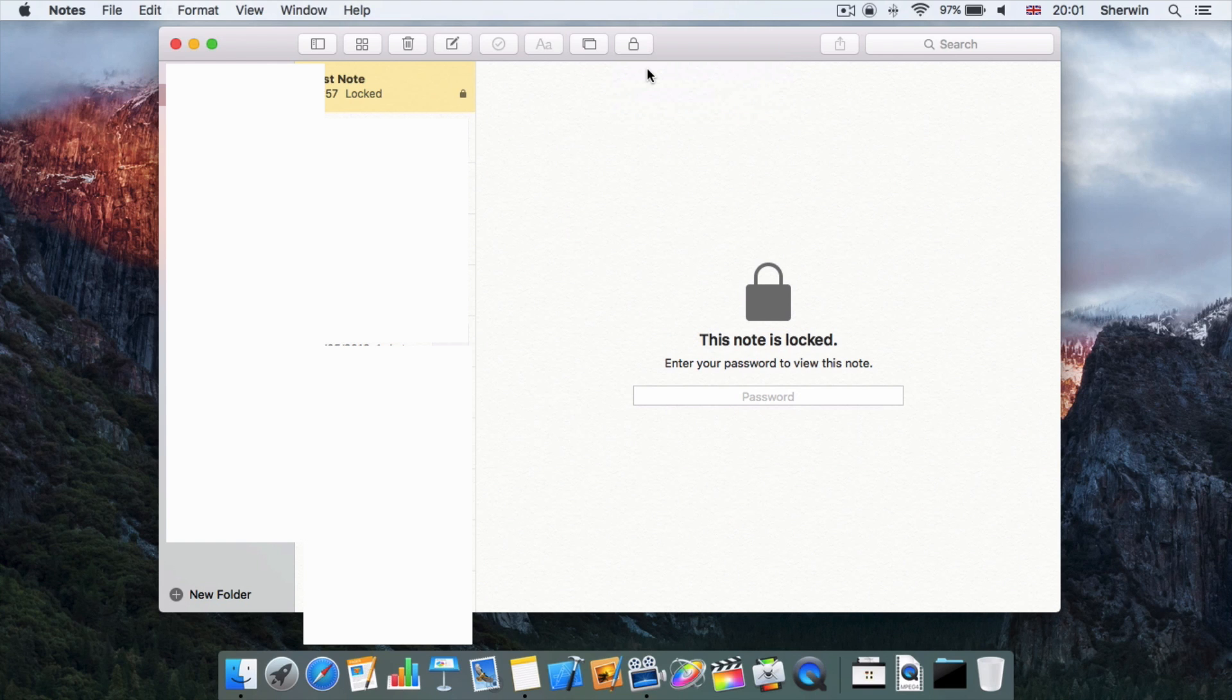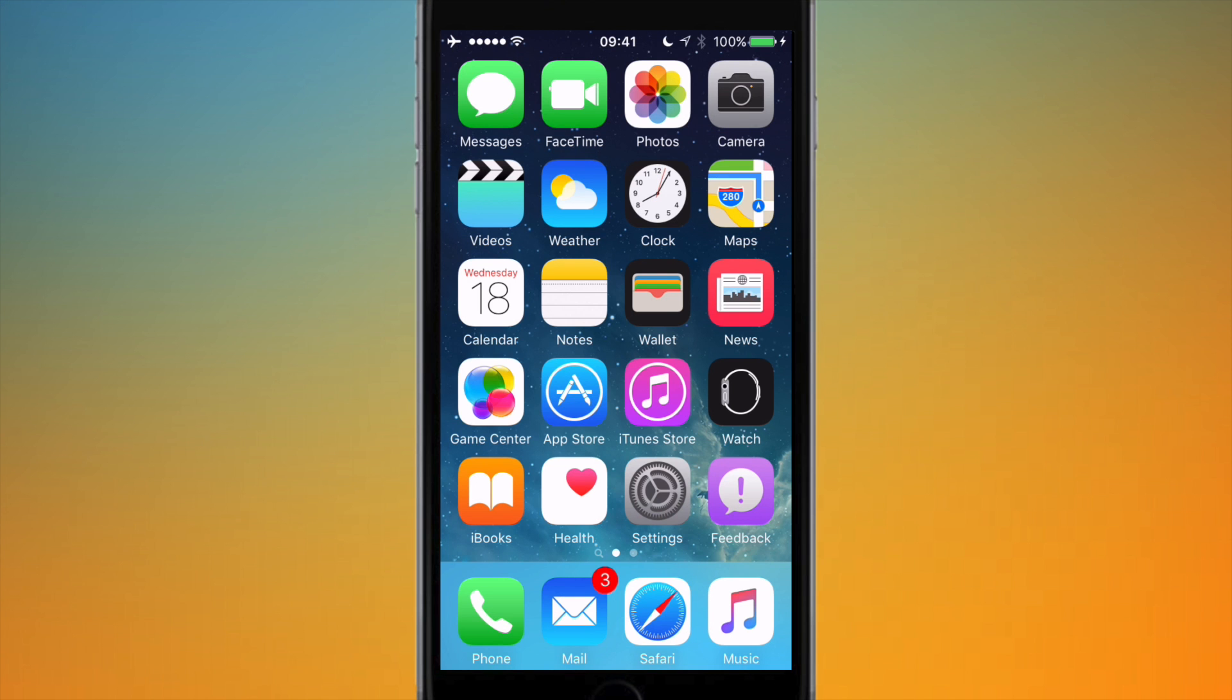So that's how you can do it on OS X. Now I'm going to show you on iOS. The procedure on iOS is quite similar to OS X, however, the password management is done through the Settings app as opposed to directly in the Notes app.